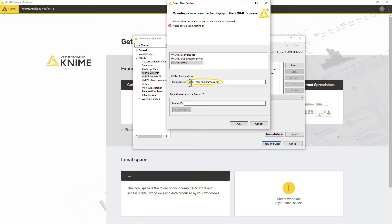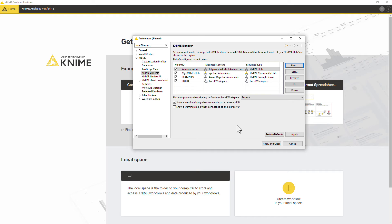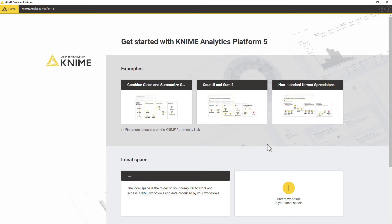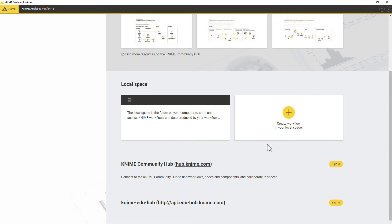The Mount ID is fetched automatically but can be customized. Click the OK and then the Apply and Close buttons. The mount point of the selected KNIME Business Hub instance appears on the homepage of the KNIME Analytics Platform.